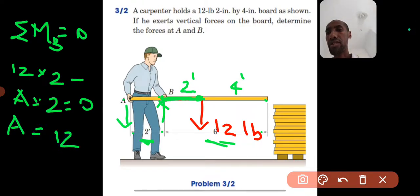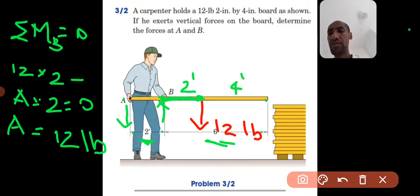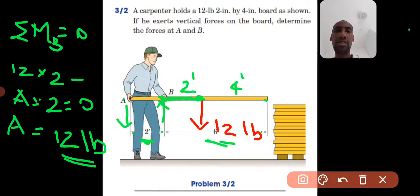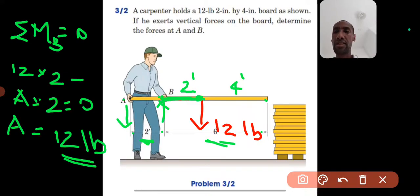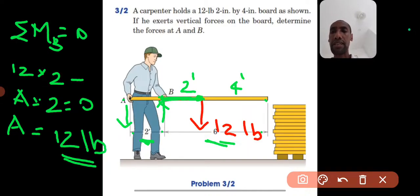From that equation, A equals 12 pounds, and it acts downward. The positive sign tells me that my assumption is correct — the force at A is indeed downward, which confirms our earlier consideration.